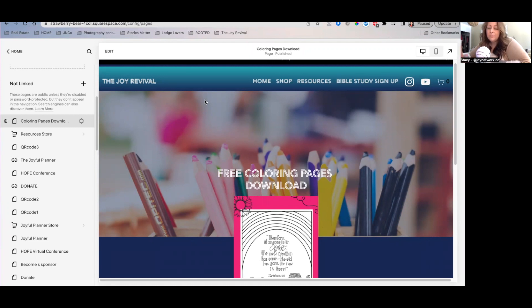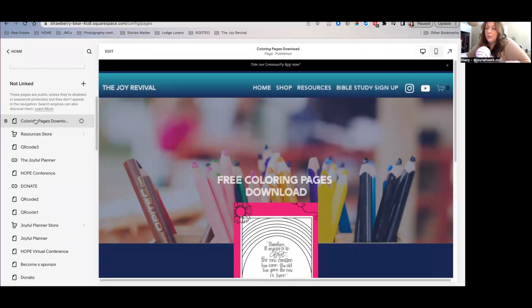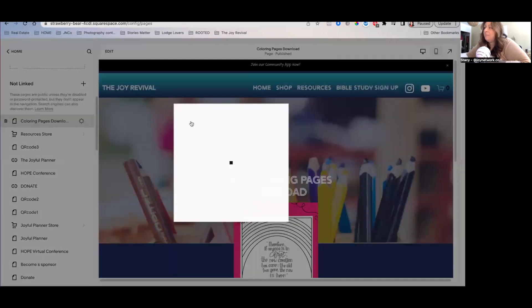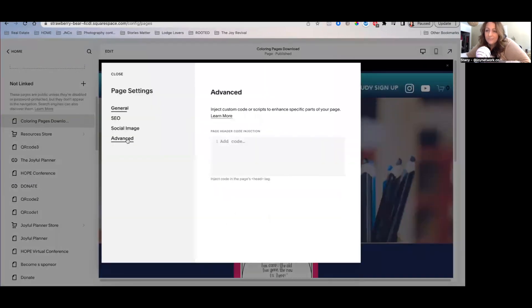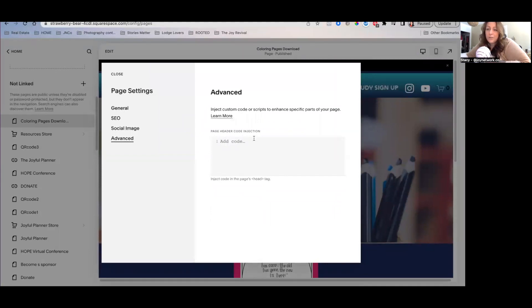However, today we're just going to show you how to eliminate the header and the footer. You're going to come over here. You're going to click on this gears icon here. You're going to click on advanced and you're going to see this little page header code injection.